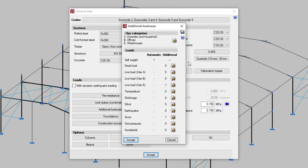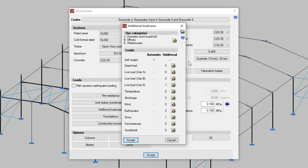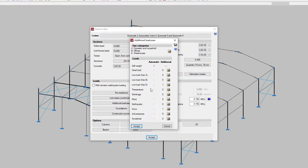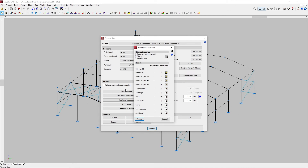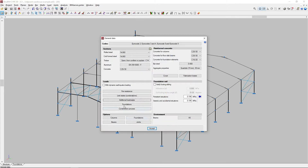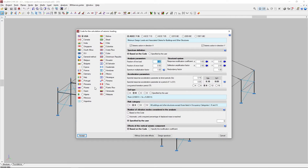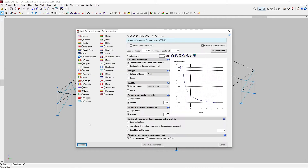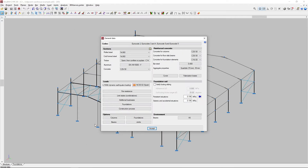Next, we define the project's loads. In the first column, we see both the automatic loads considered by the program and the structure's self-weight loads. If we have previously activated the with dynamic earthquake loading option in the general data window, we will also find automatic earthquake loads in the additional load cases window that have been generated from the selected codes.